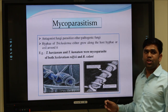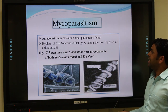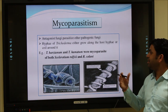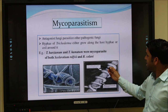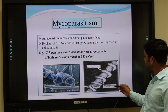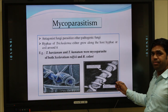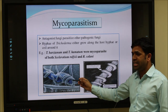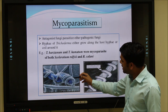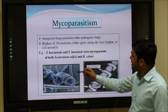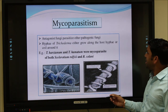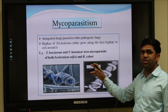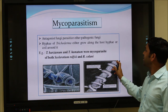Mycoparasitism means an interaction between one fungus — Trichoderma — and another, which is the pathogen. In this photograph you can see Trichoderma harzianum and Rhizoctonia solani. Rhizoctonia solani is the pathogen and Trichoderma harzianum acts as the biocontrol agent. You can see the coiling of the fungal parasite around the biocontrol agent. Trichoderma harzianum shows mycoparasitism of both Sclerotium rolfsii and Rhizoctonia solani, which are major plant pathogens in different crops.